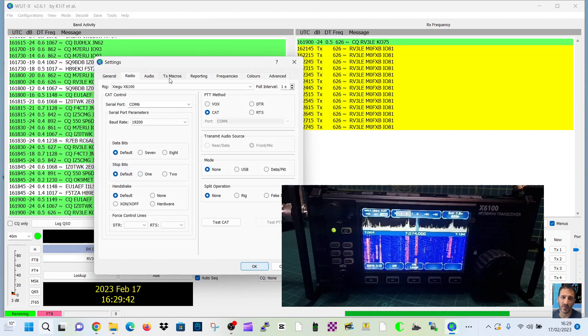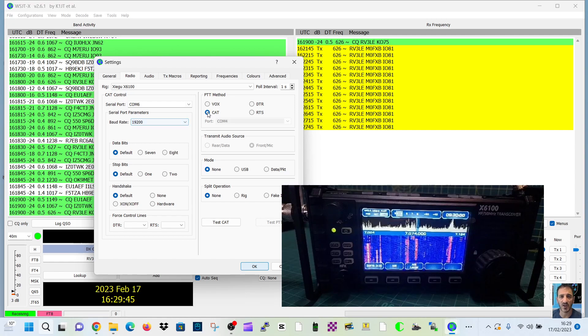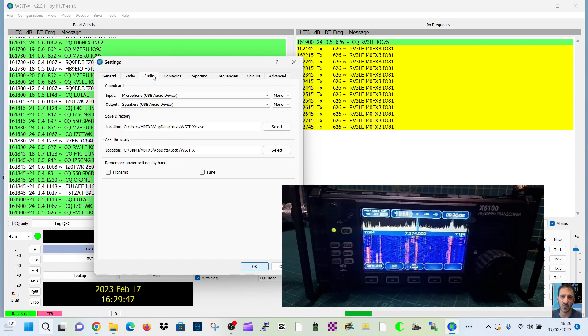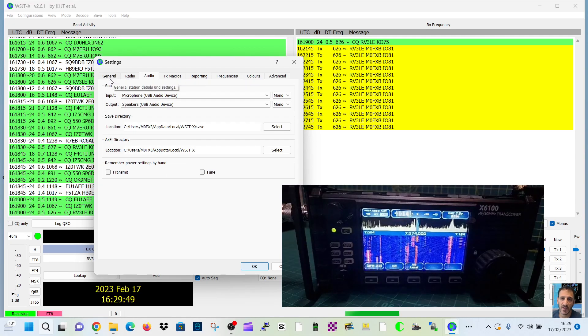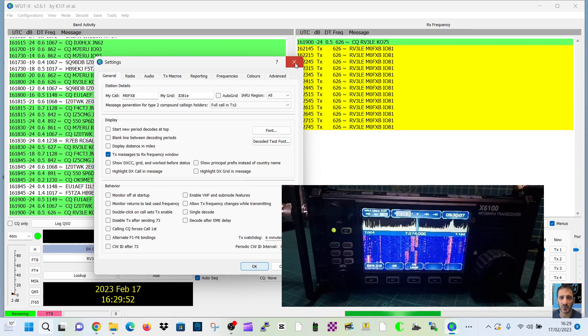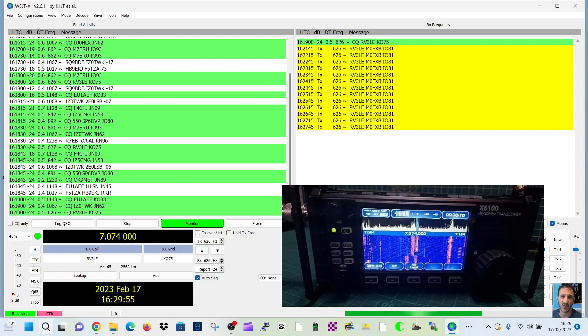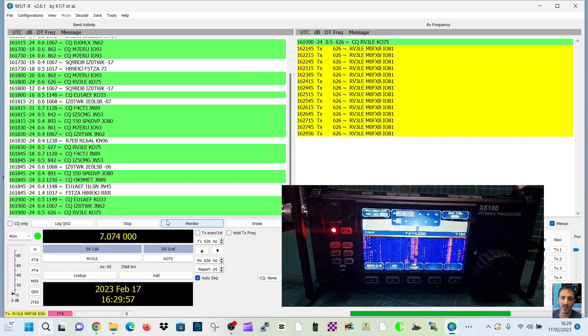And so in the settings, 19200, look, baud rate, CAT. That's my audio. M0 FXB. And I can double-click a station. If I go enable TX.